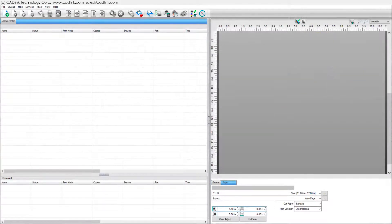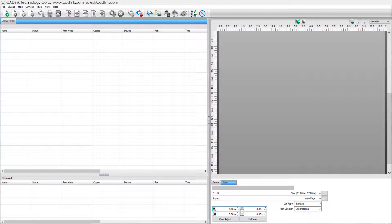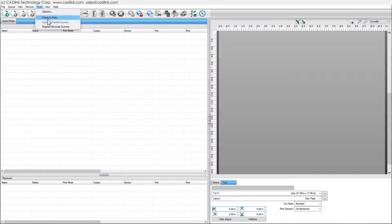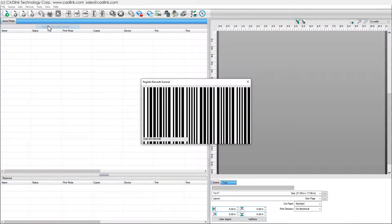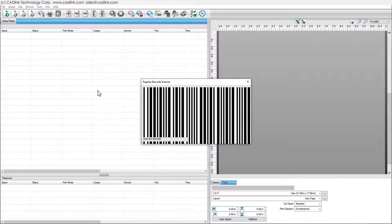To set up your barcode reader, connect it to the USB port, then choose Tools menu Register Barcode Scanner. Scan any barcode when prompted.